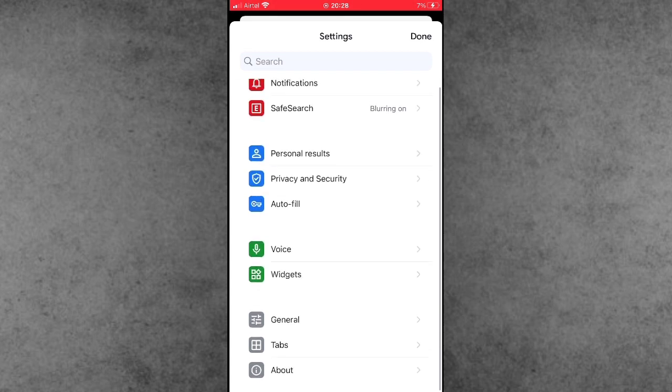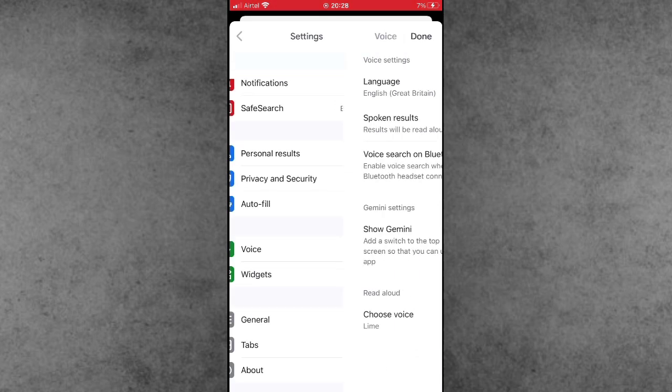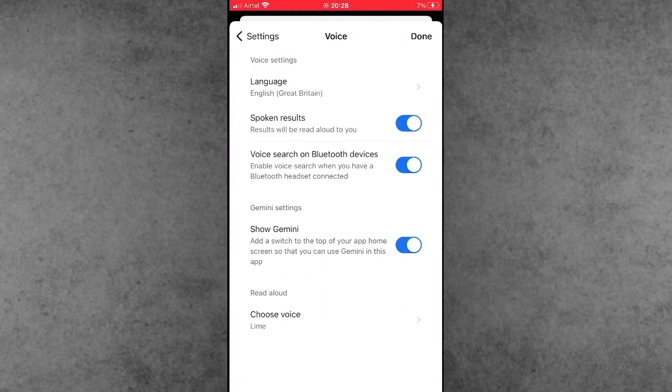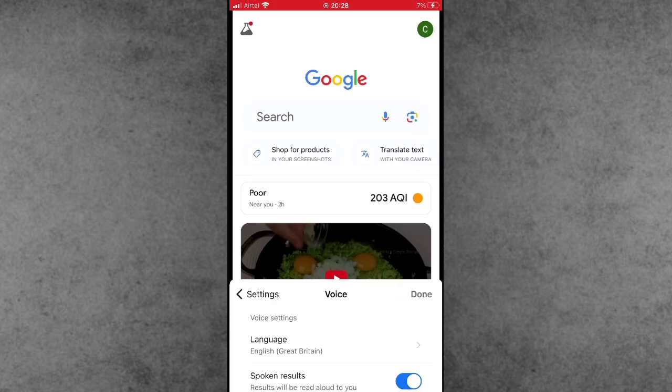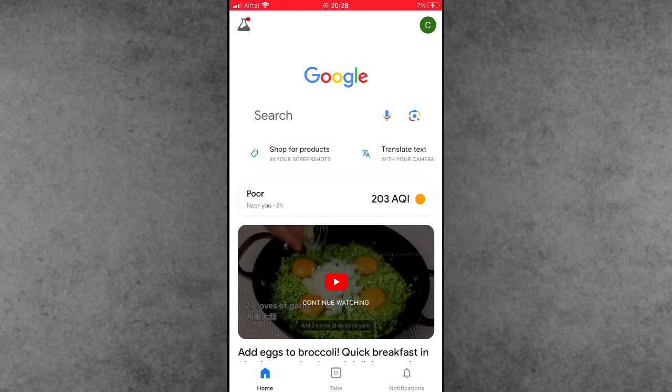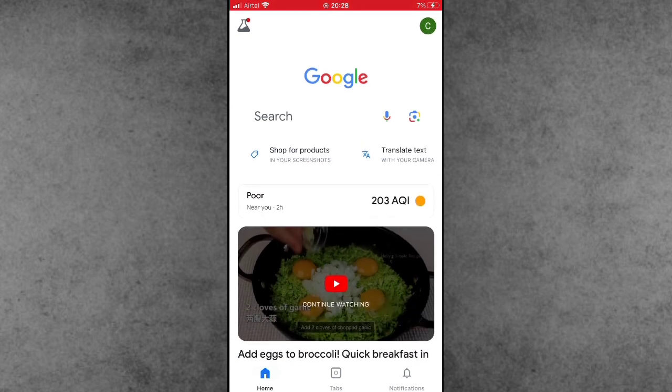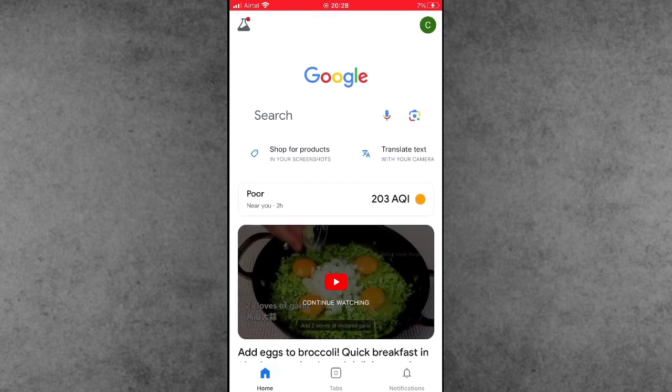Now scroll down and tap on Voice. Inside Voice, scroll down and find the Gemini options. If it's turned on, make sure to turn off this setting on your iPhone and iPad. After turning it off, open the Google application again.